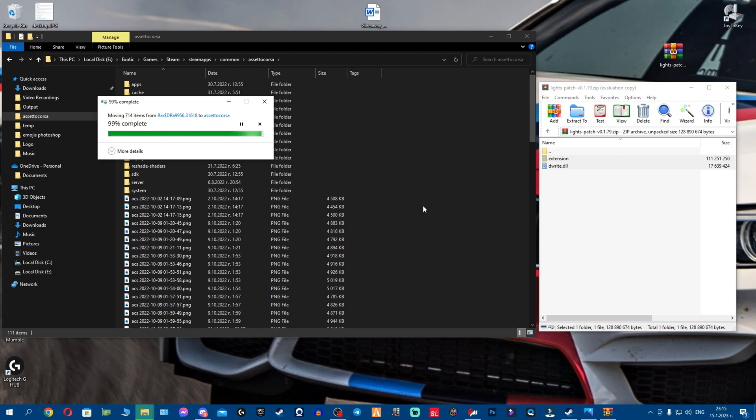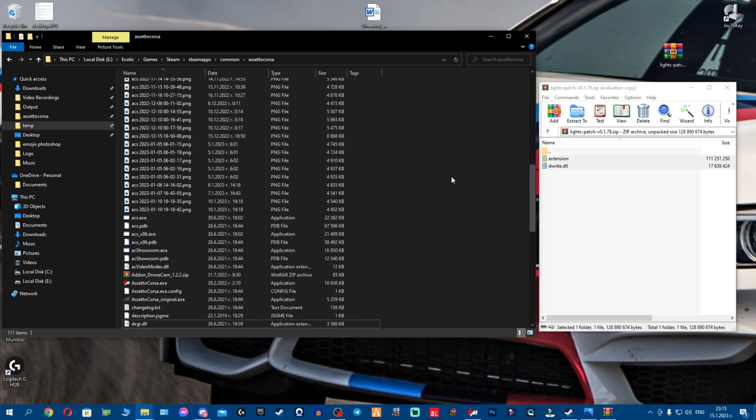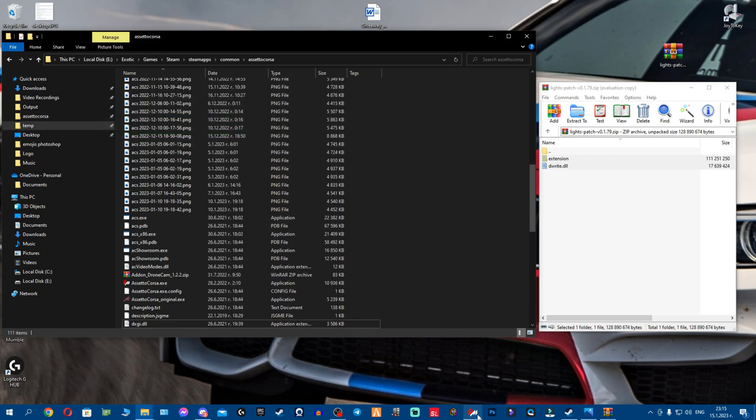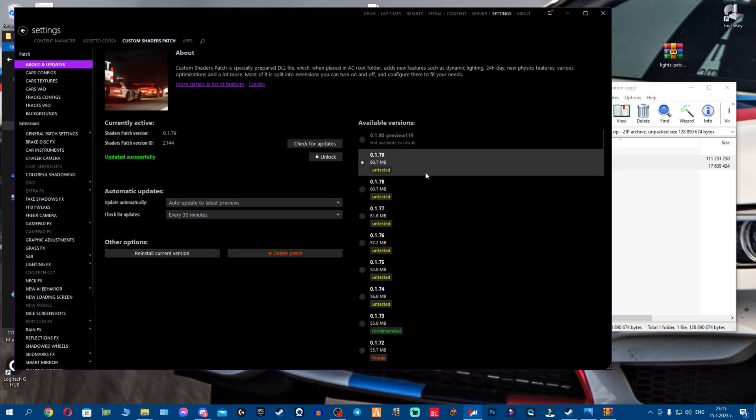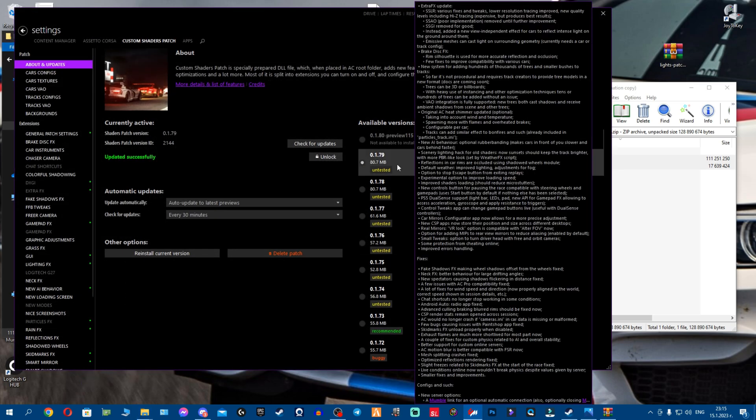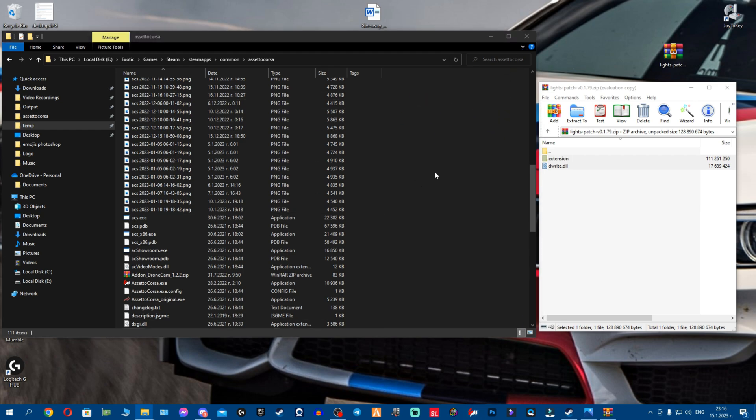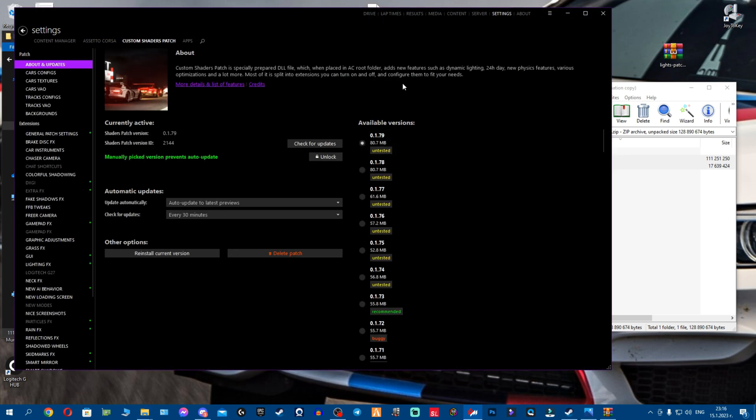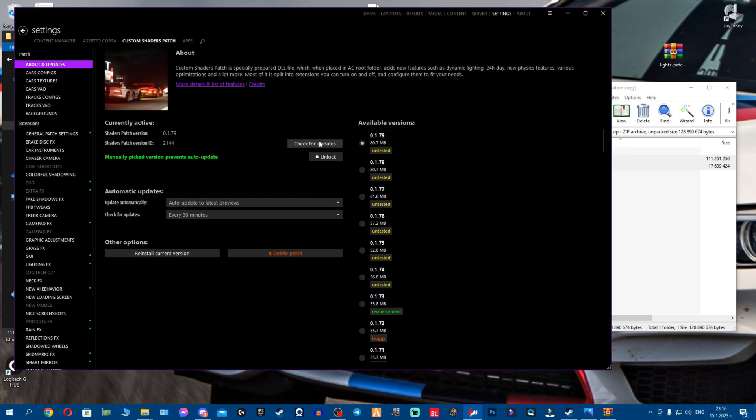Now wait. All right, everything seems fine. Now what you do, you see 179. I can even restart my Content Manager. You'll see again, we've upgraded to 179. See fellas, that's how you install Custom Shaders Patch manually.